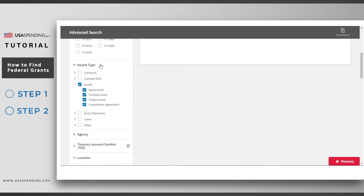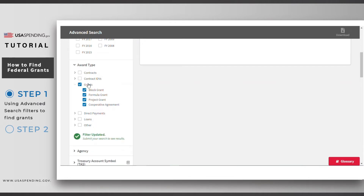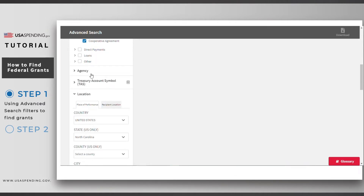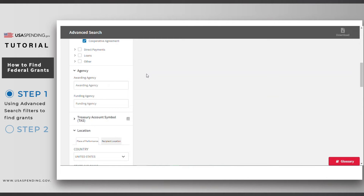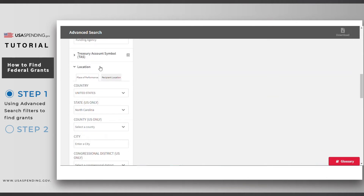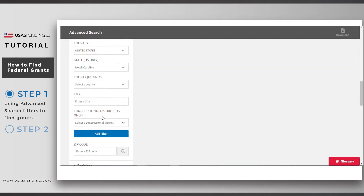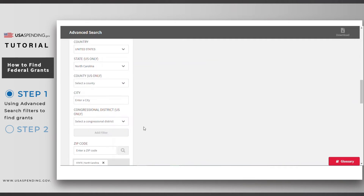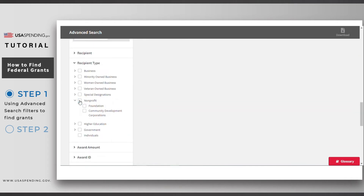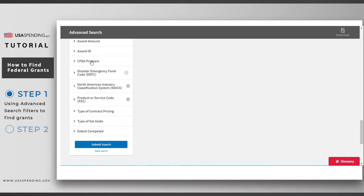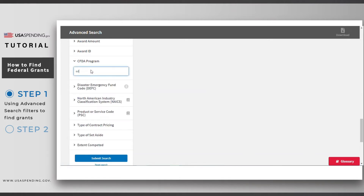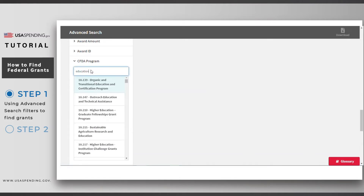The filters you'll need are: Award Type to select grants; Agency, if you know the agency you're interested in; Location, either place of performance or recipient location; Recipient Type, such as nonprofits, higher education, or government; and Assistance Listing or CFDA program, which shows programs for federal financial assistance.